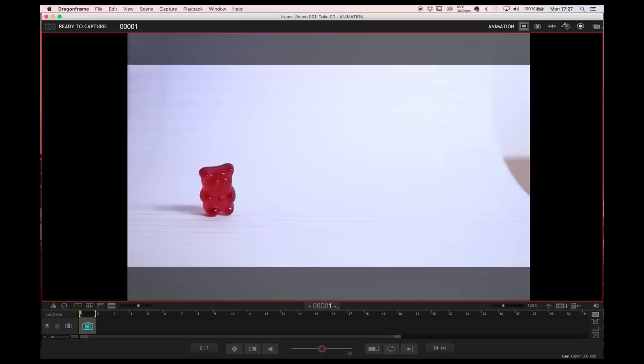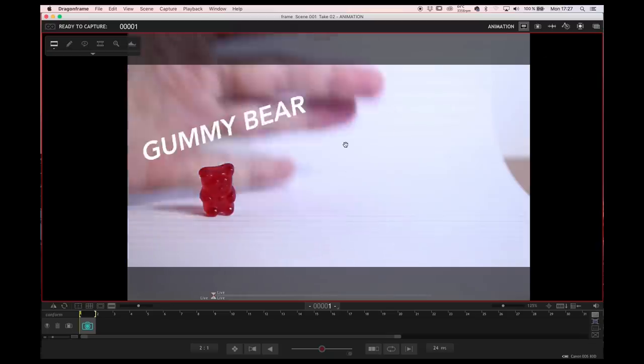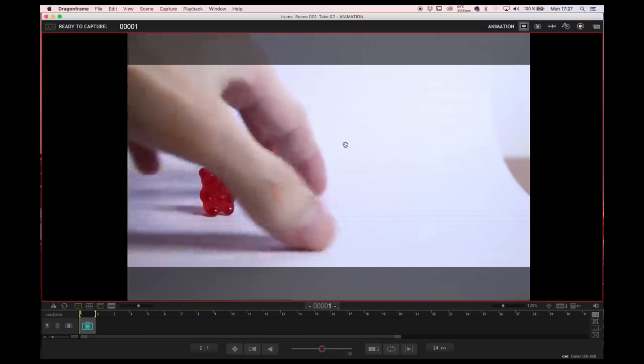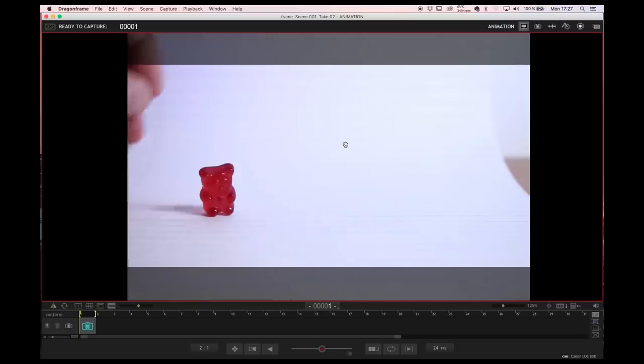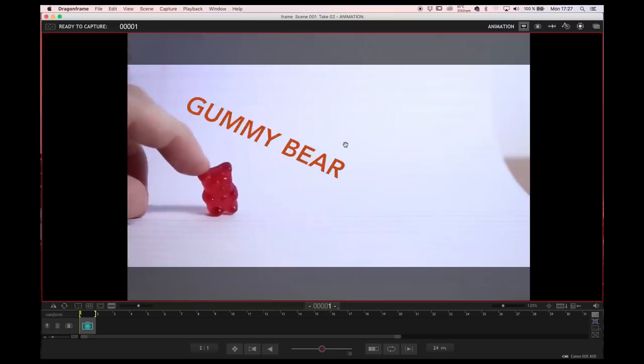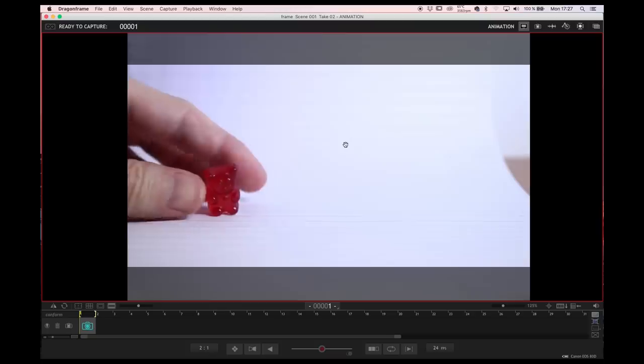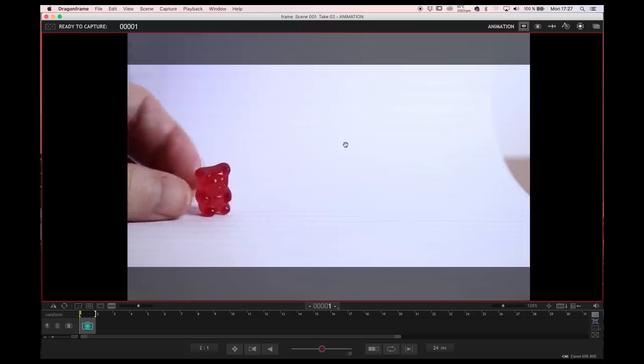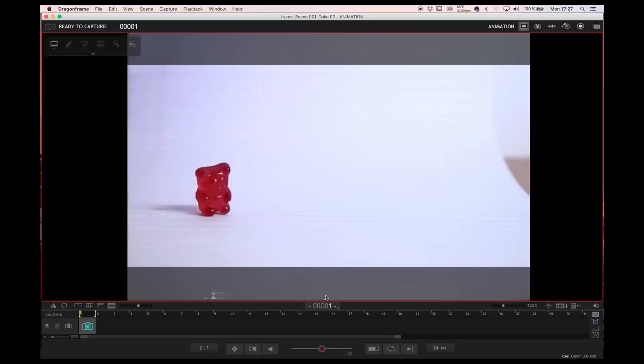Let me show you how it works in Dragonframe to take ones and twos. As you can see, I have my teddy bear in screen and the camera is live, so I can move my teddy bear and start animating. For ones, it's easy. You just shoot a frame and that's it.